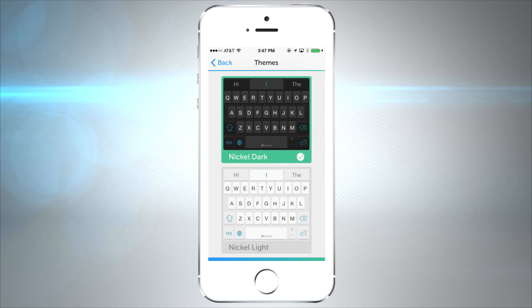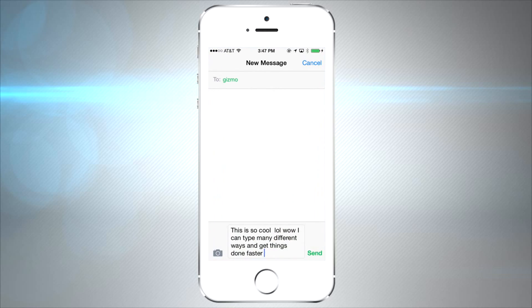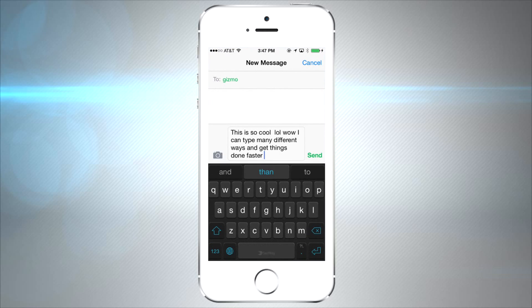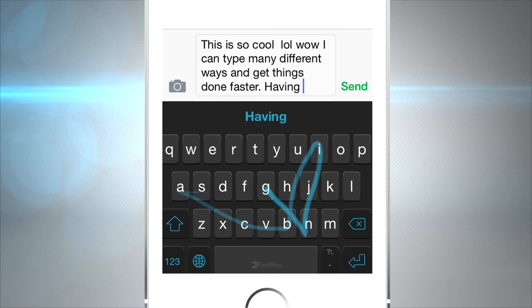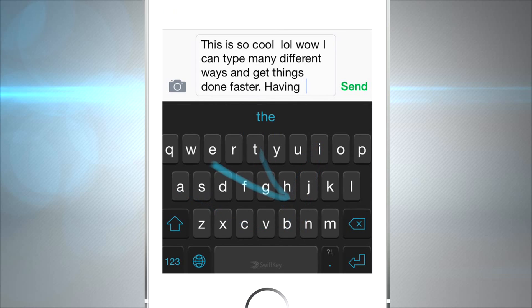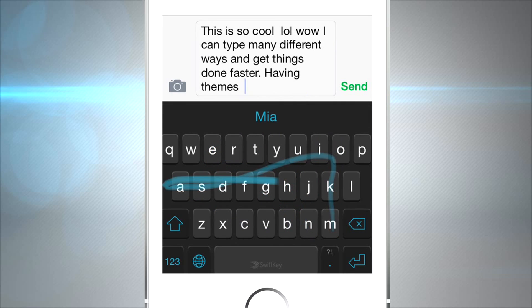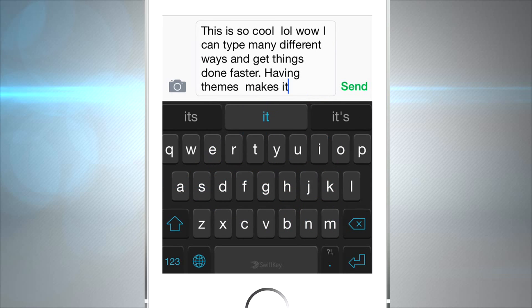Customizing your iPhone themes can really make it stand out and look unique. It took me a while to adjust to the swiping feature, but I think I could really get the hang of it. The predictive text really helps you type faster.